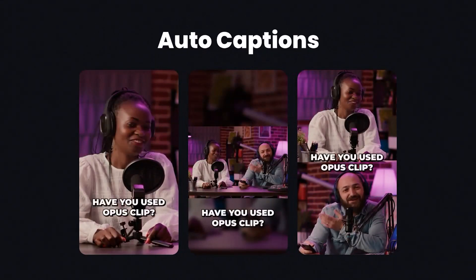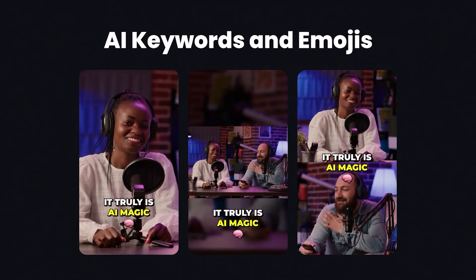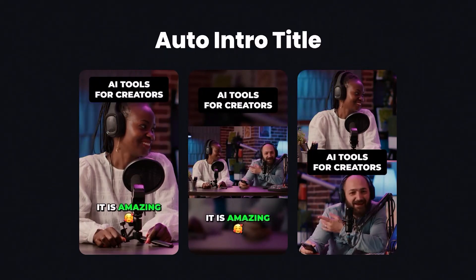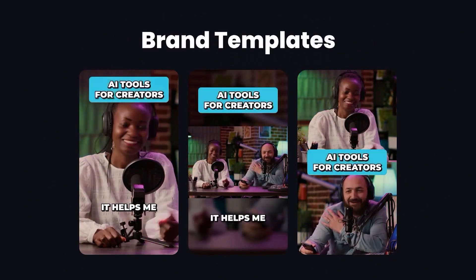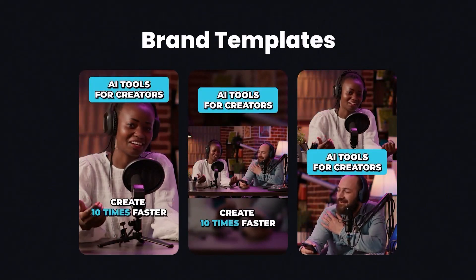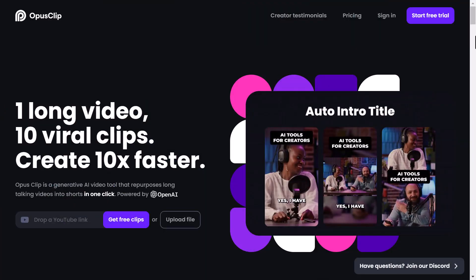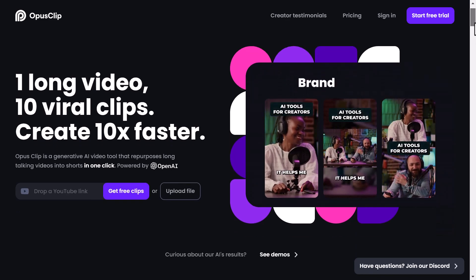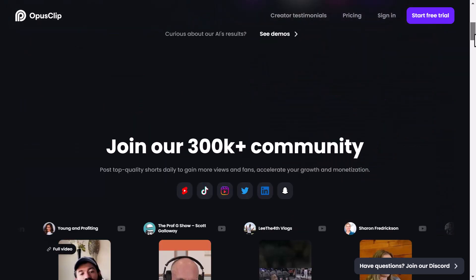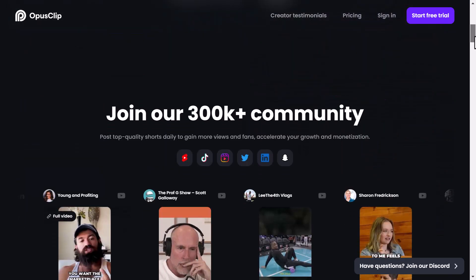Our advanced AI technology meticulously analyzes your video and extracts the golden moments, ingeniously stitching them together into captivating short clips that shine on their own.